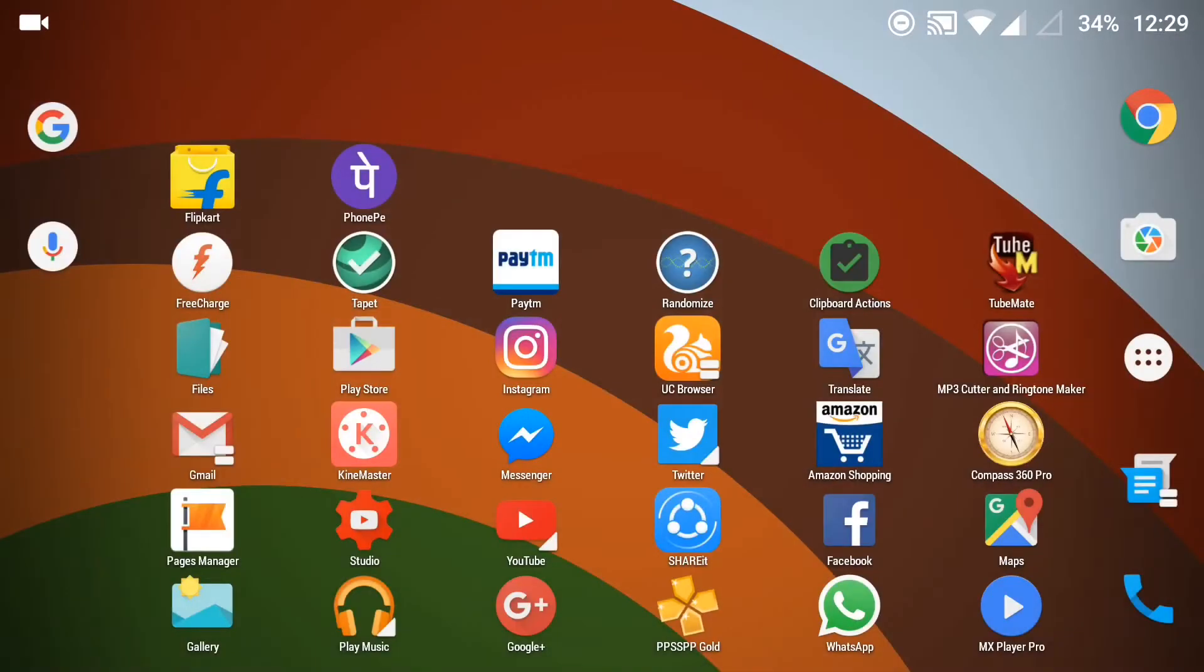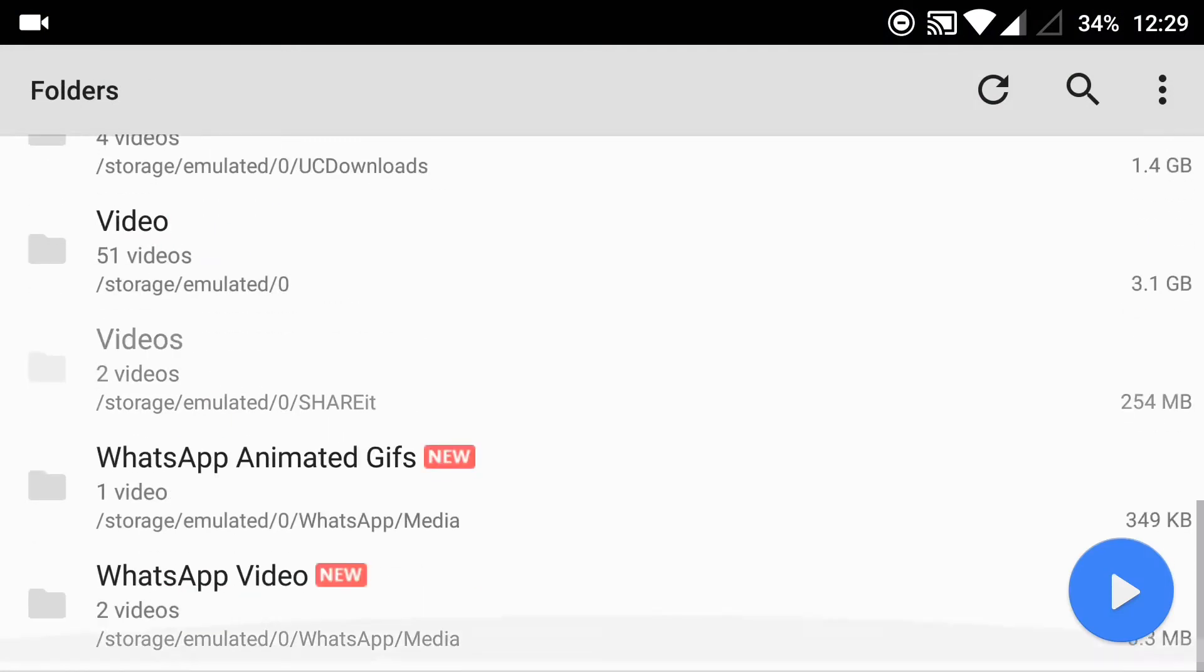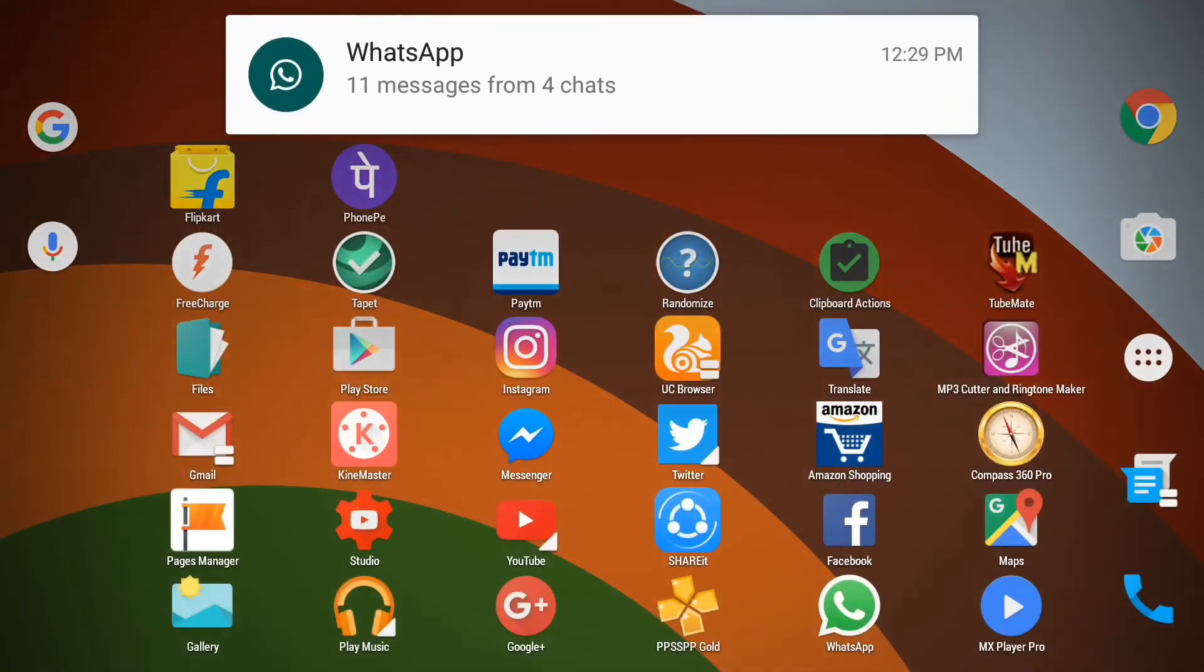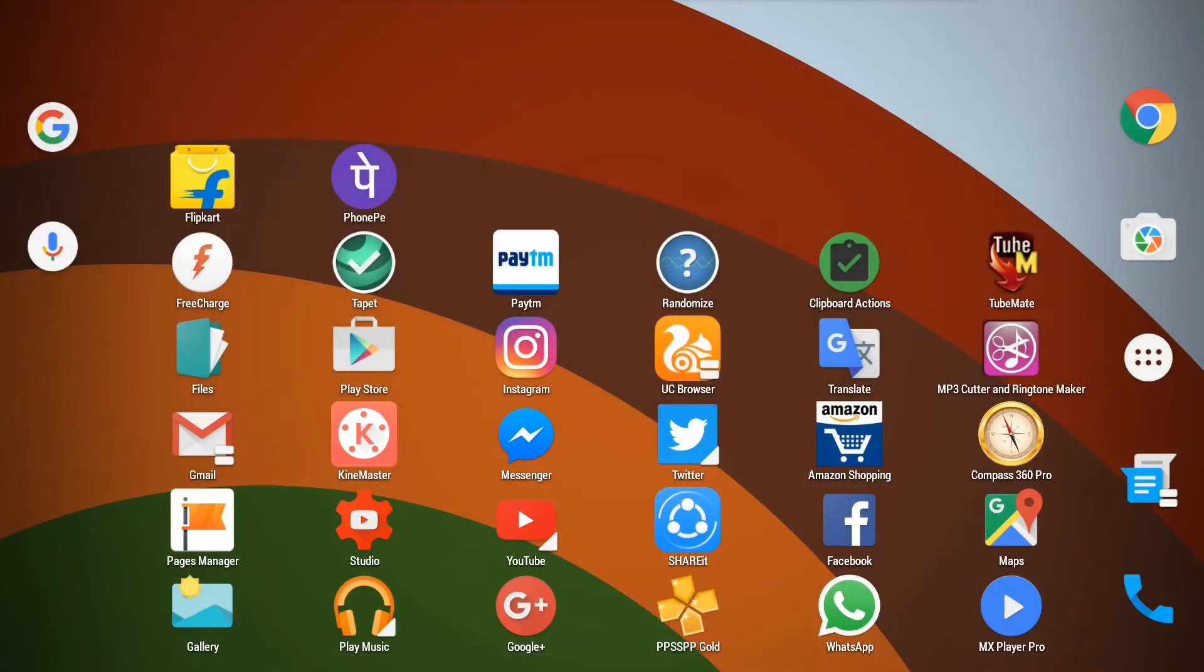Now I will go back to MX player and show you that I have some 4K content. Here I have two videos shot on OnePlus 3 in 30fps, we will use both these videos to edit.